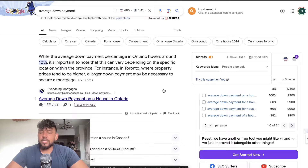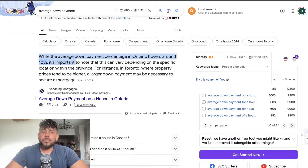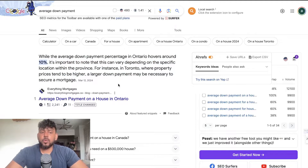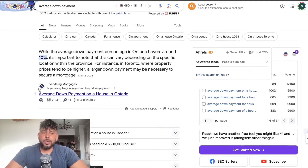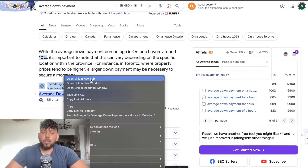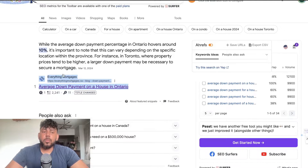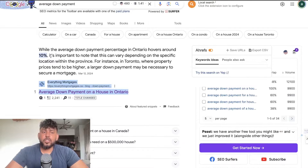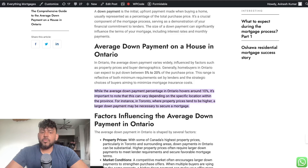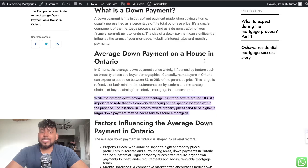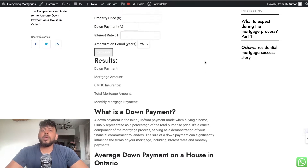In today's video I'll be showing you how I ranked number one on Google and won the featured snippet using AI. This is an article I wrote for a client, and they are not only ranking number one — they actually won the snippet. Let's do some reverse engineering to see what I did in order to rank for this specific keyword.